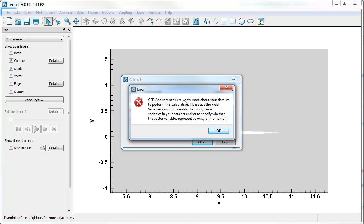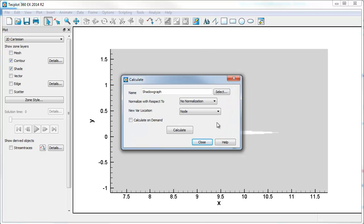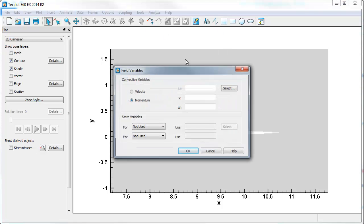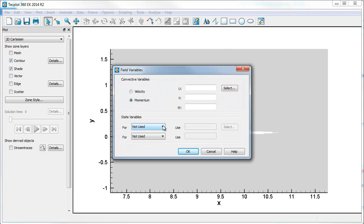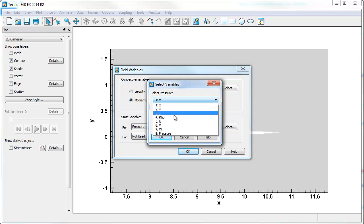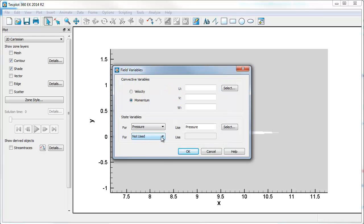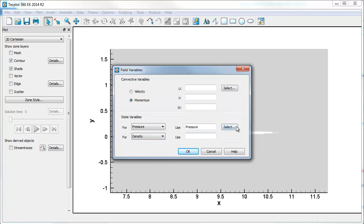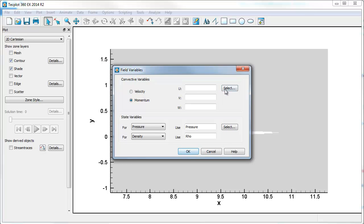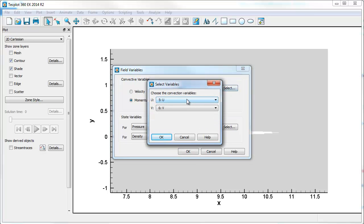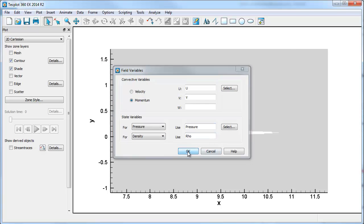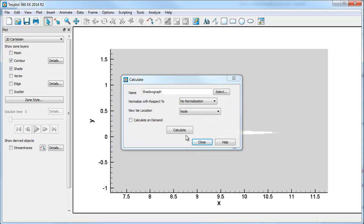If you're using a code like in this case where you haven't specified field variables, you'll have to go into Analyze and specify those. So for pressure, we'll use pressure, and for density, we'll use density. We'll select the variables of U and V, and we'll say okay. Now we'll do the Calculate.